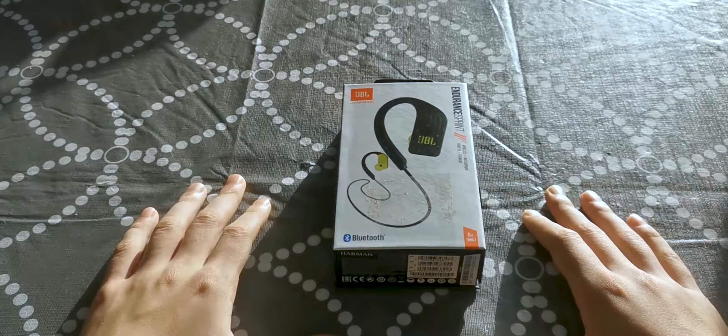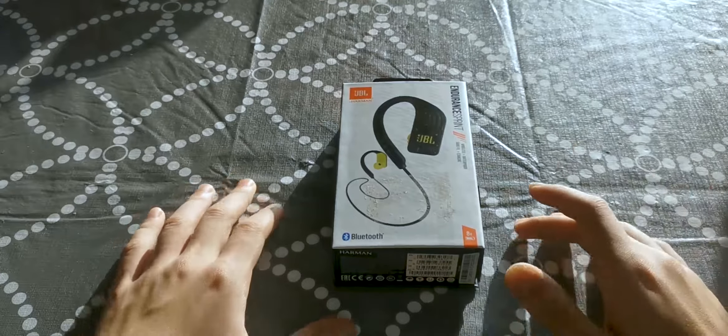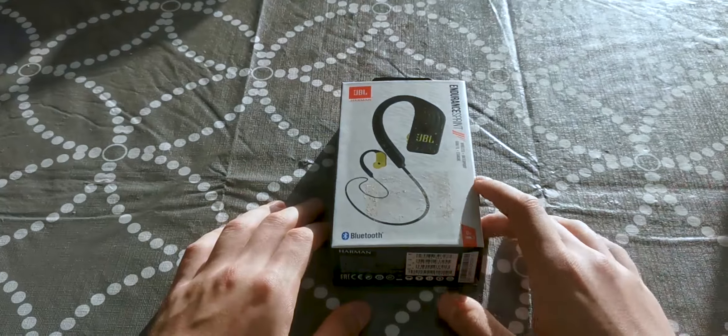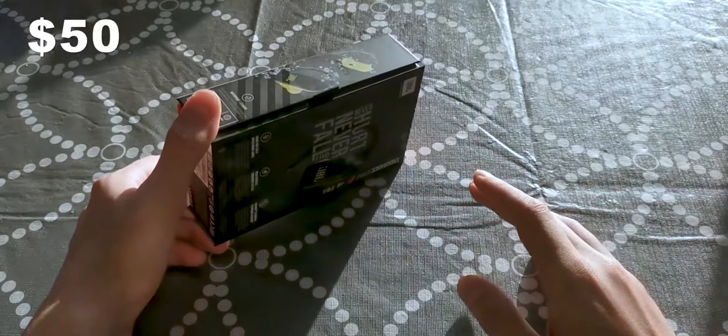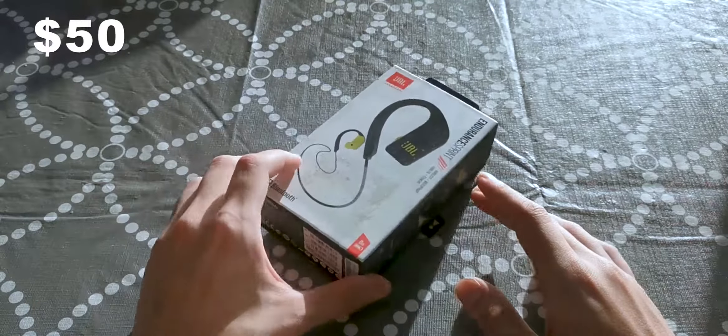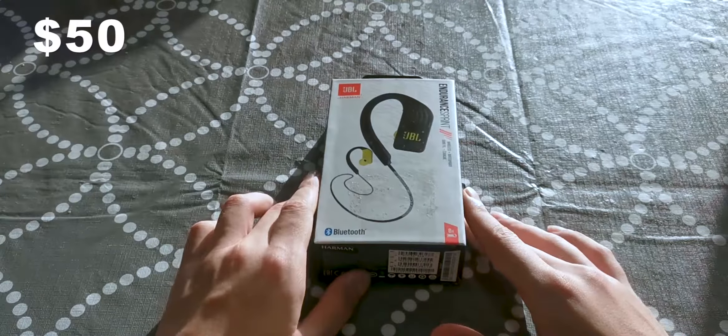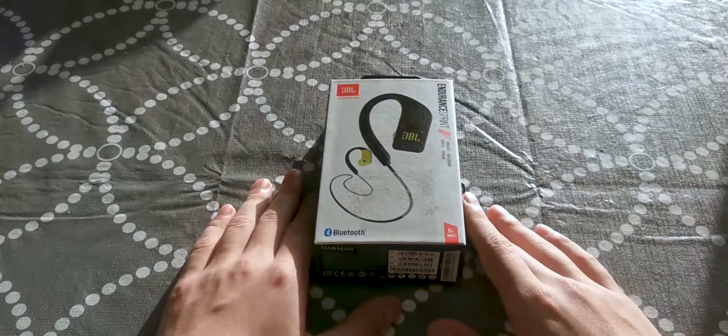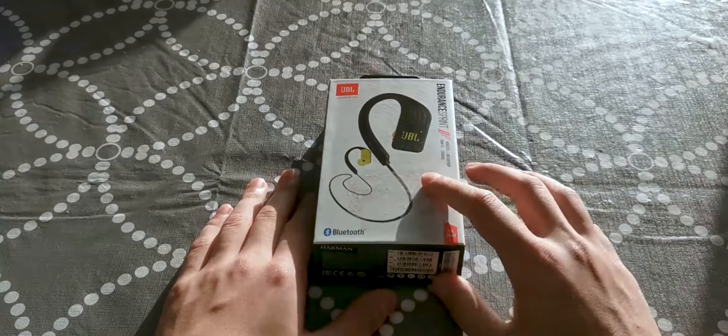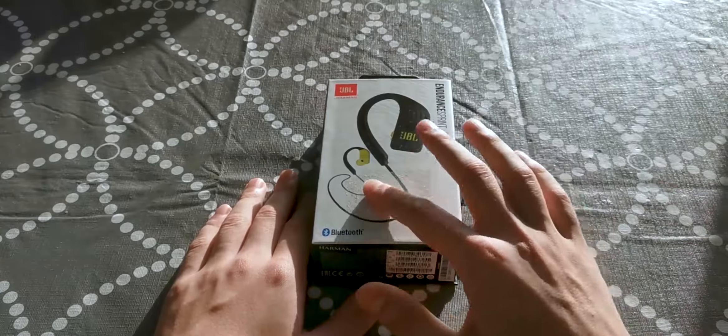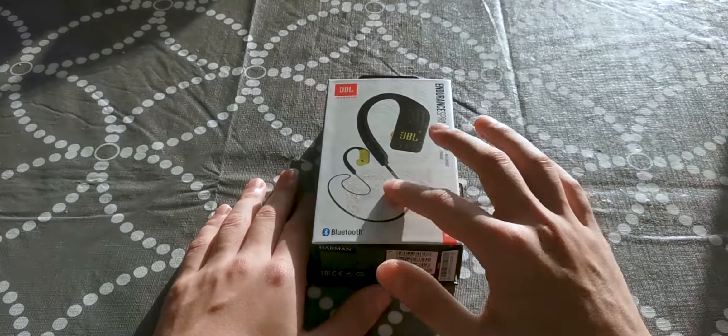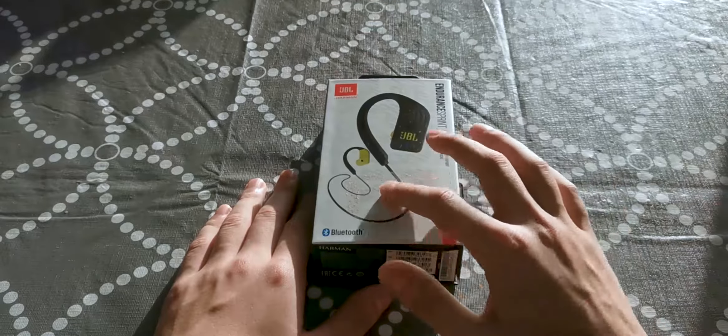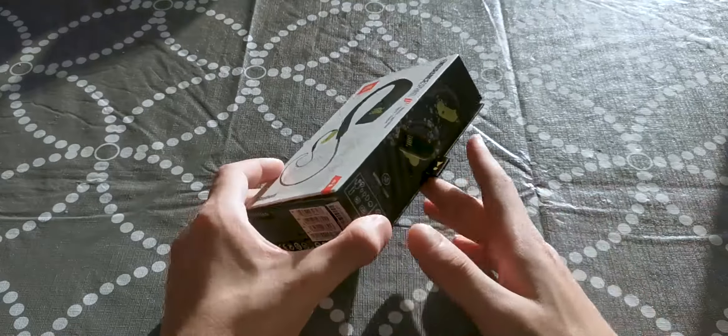What's up guys, Anthony here. Today we're going to talk about the JBL Endurance Print headset, which is probably one of the best budget running headsets on the market right now. First look at the box - we see how the headset looks with something glued to it from the store, and then we turn it to the side.